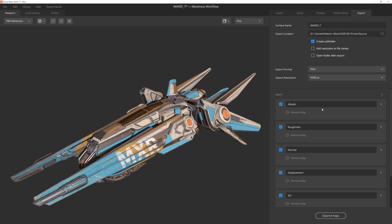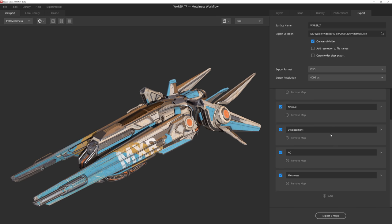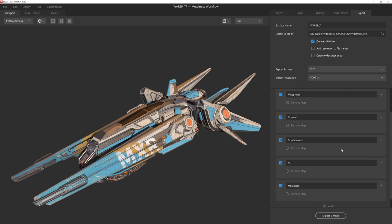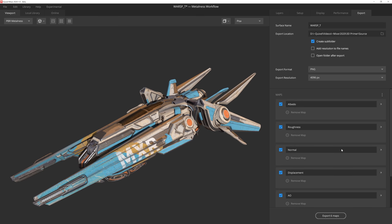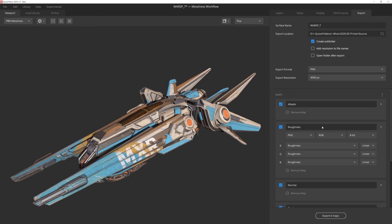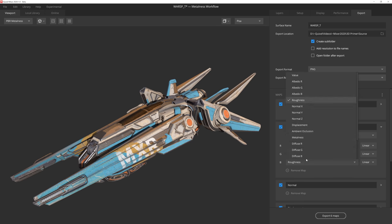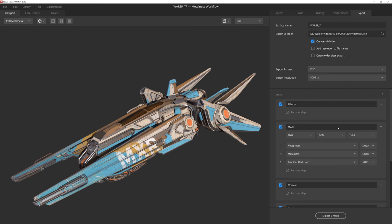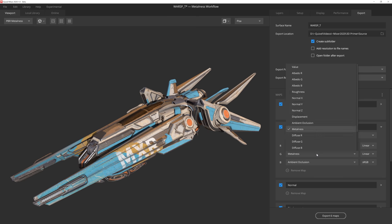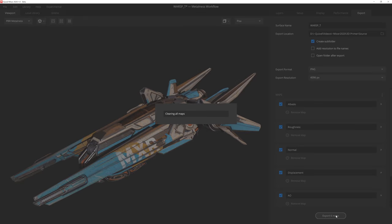The standard maps will automatically be there for you. Albedo, roughness, normal, displacement, AO, and metalness. However, you may also want to channel pack the different maps into a single map, which is very common practice for many game engines such as Unreal. To do that, I could rename my roughness map and call it something like mask. And then I simply place the desired map outputs into the channels of my choosing, like roughness in red, metalness in green, and then AO in blue. However, in this case, I'm going to keep them all as separate maps, so I'll just change that back to the way it was before, and then hit export.